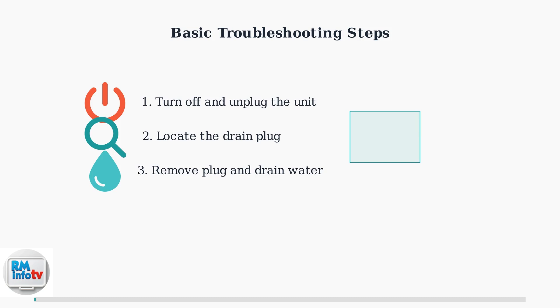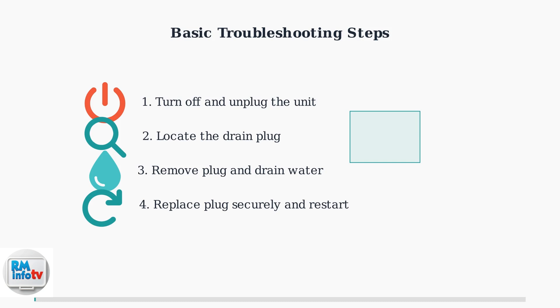Make sure to drain completely. Replace the drain plug securely to prevent leaks, then plug the unit back in and restart it. The FL error should clear.